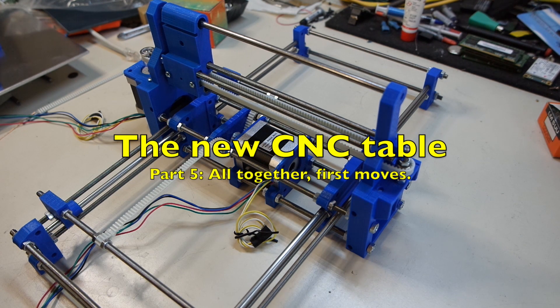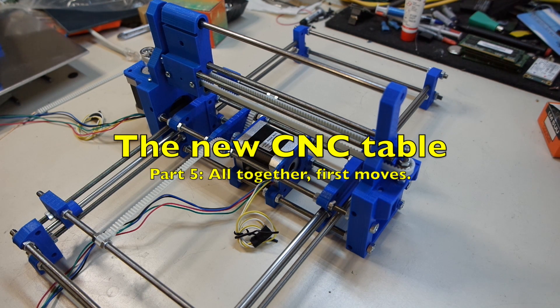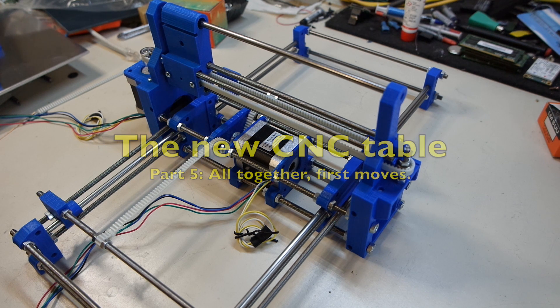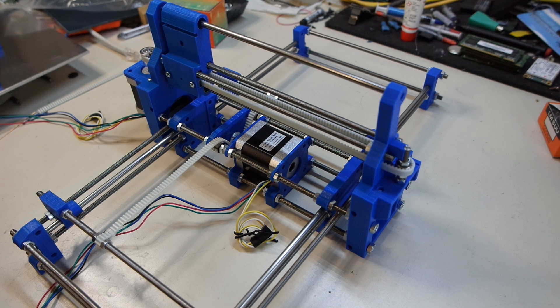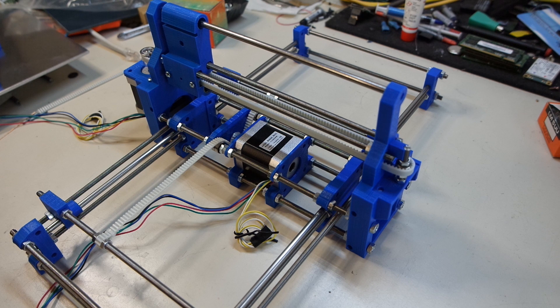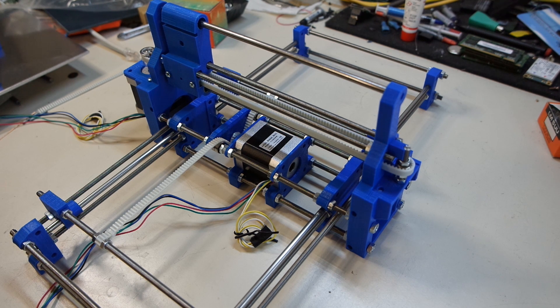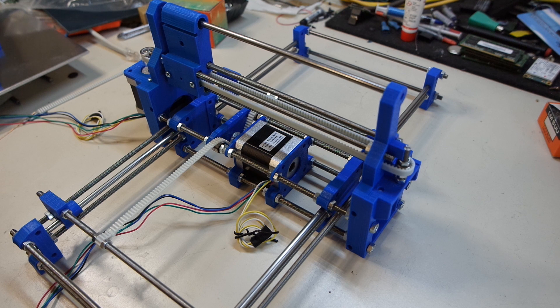Hello and welcome back. In this video I will be talking about the recent developments on the new CNC machine and we'll be taking a look at its first movements.